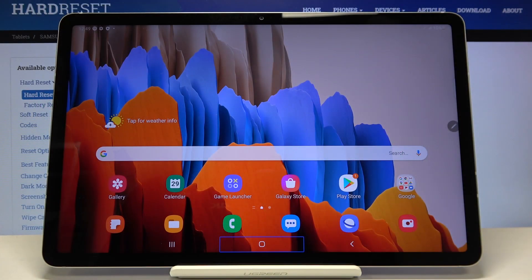Hi everyone, here we've got the Samsung Galaxy Tab S7 and let me show you how to enable TalkBack mode on this device. Now we've got this mode on and this is the best situation to show you how to navigate.